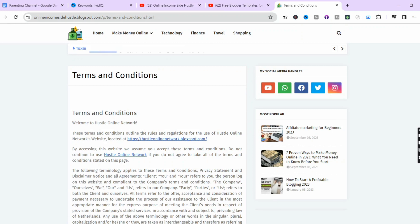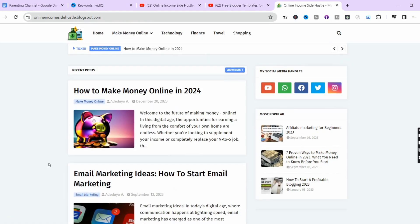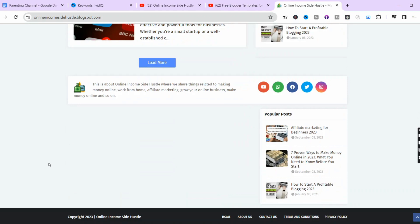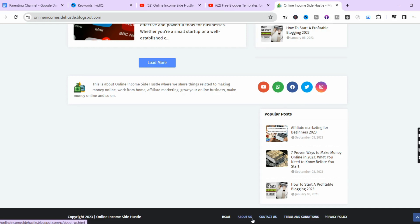These pages — About Us, Contact Us, Terms and Conditions, and Privacy Policy — are very crucial to get your blog approved for Google AdSense. If you are looking to get approved in 2024, you need to include all of these pages on your website. I've actually made videos about this in the past, and I may share links here or in the description.